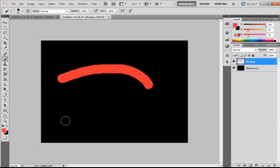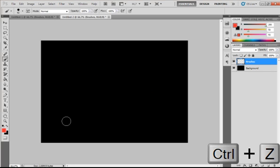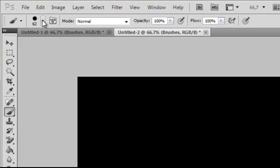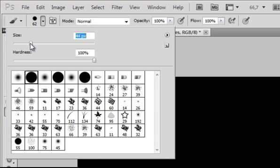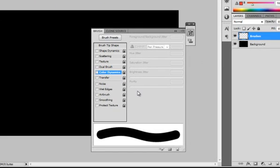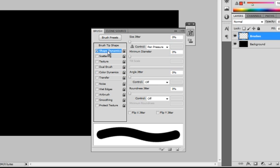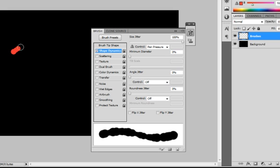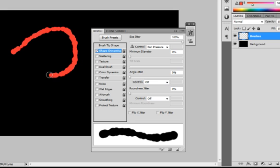Now I will go back with Ctrl+Z. I'll go to my brushes again and adjust the size to 33 — that looks good. Then I will click on the brush preset icon right here. This box will show up. You can click on Shape Dynamics — not just on the little checkbox, but on the text itself. You could do a size jitter, but that's not ideal because you get a messy line.